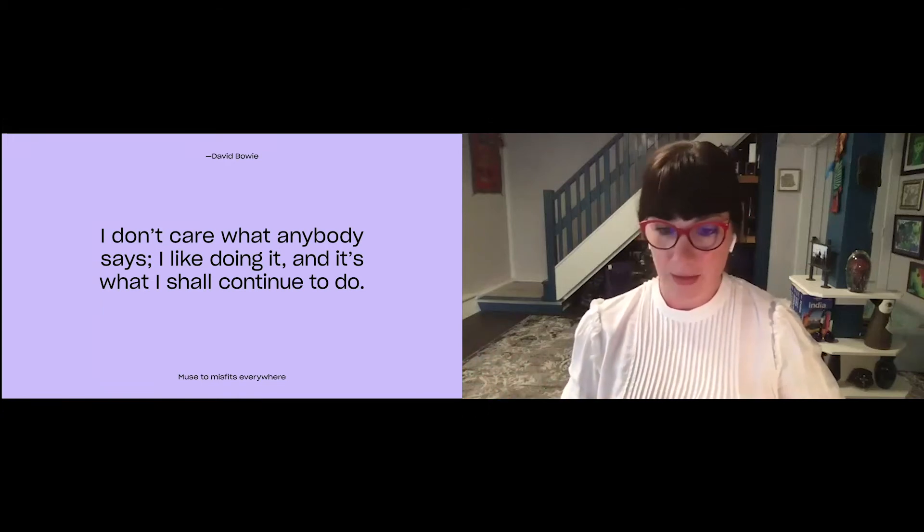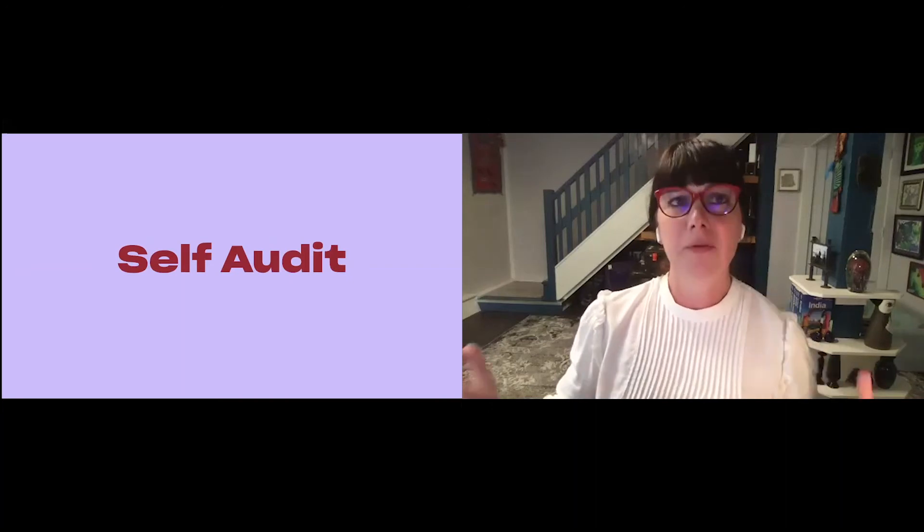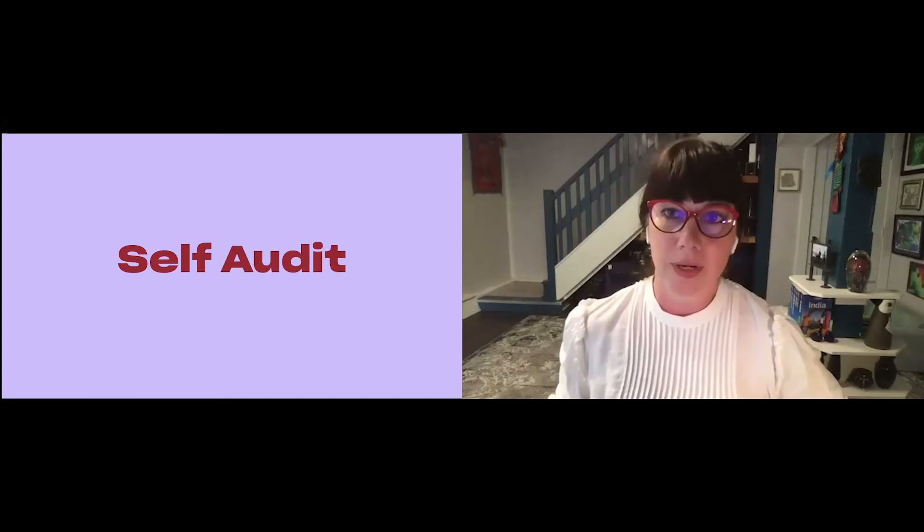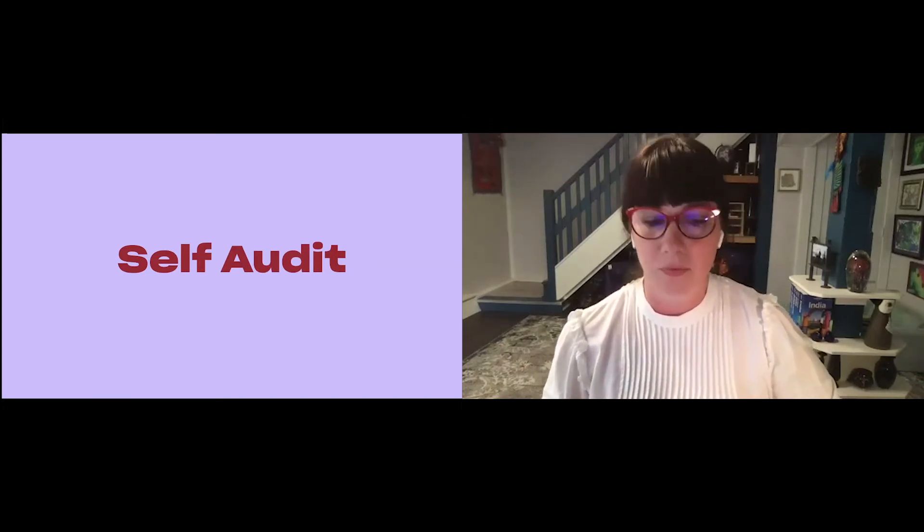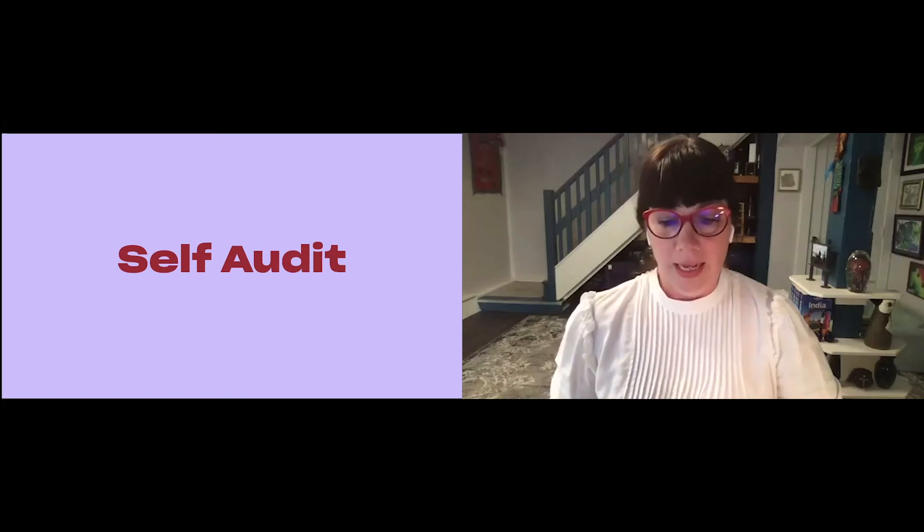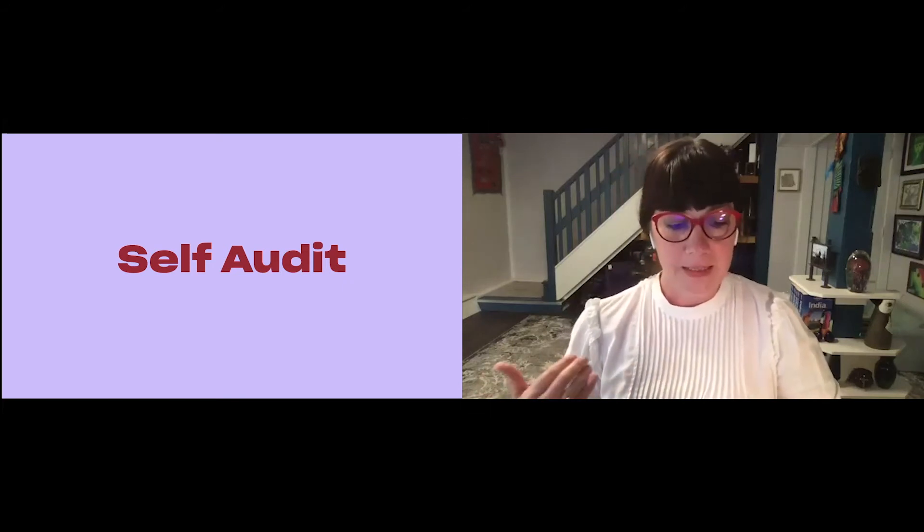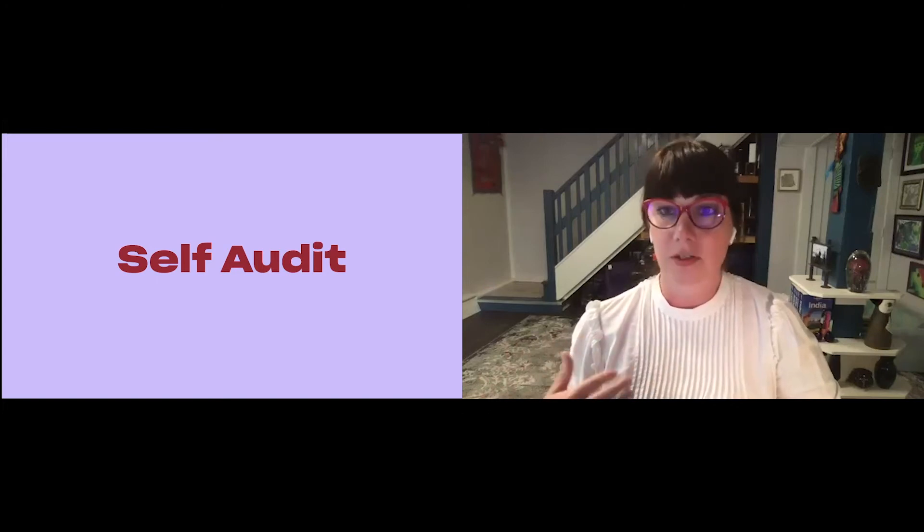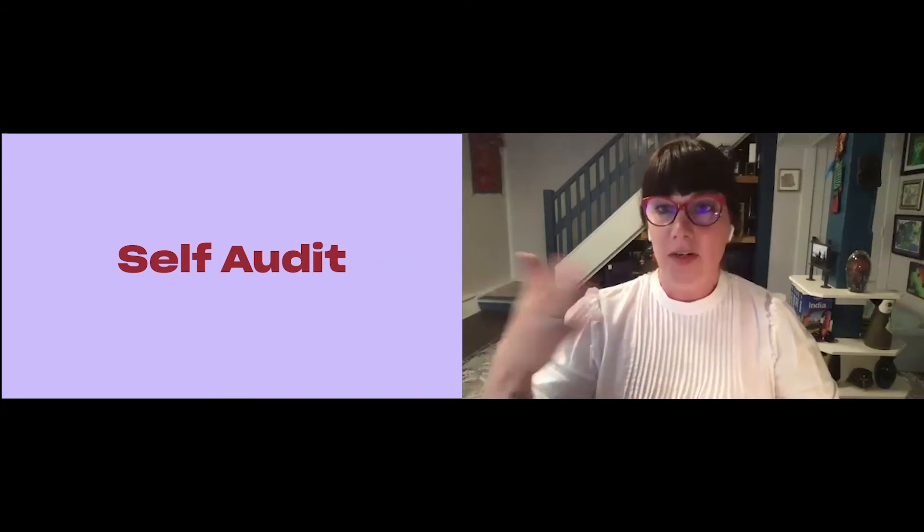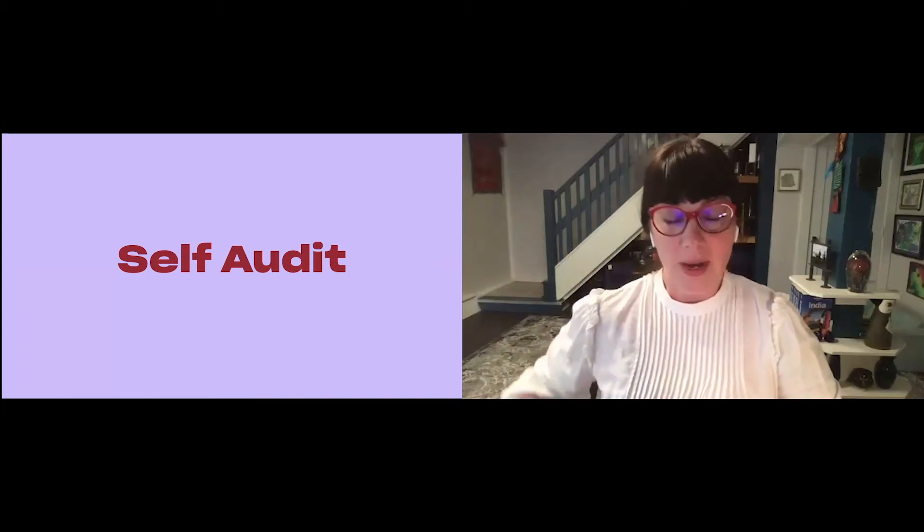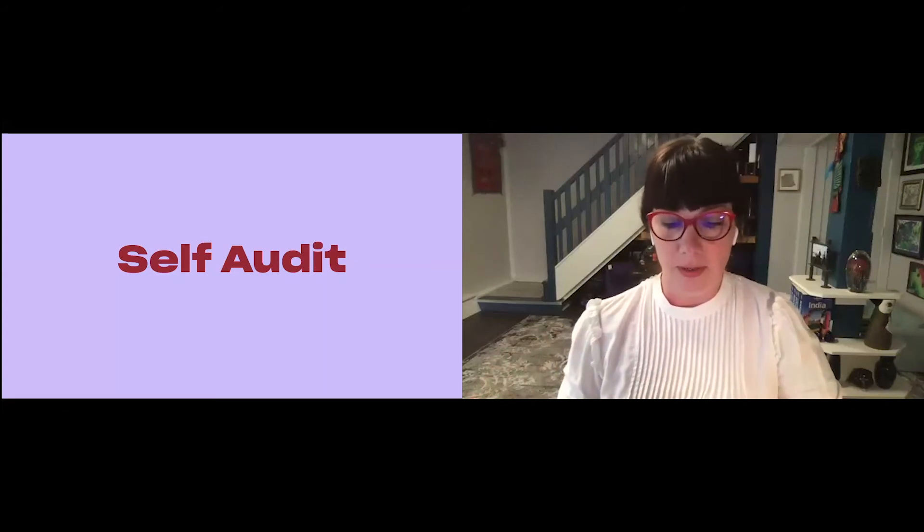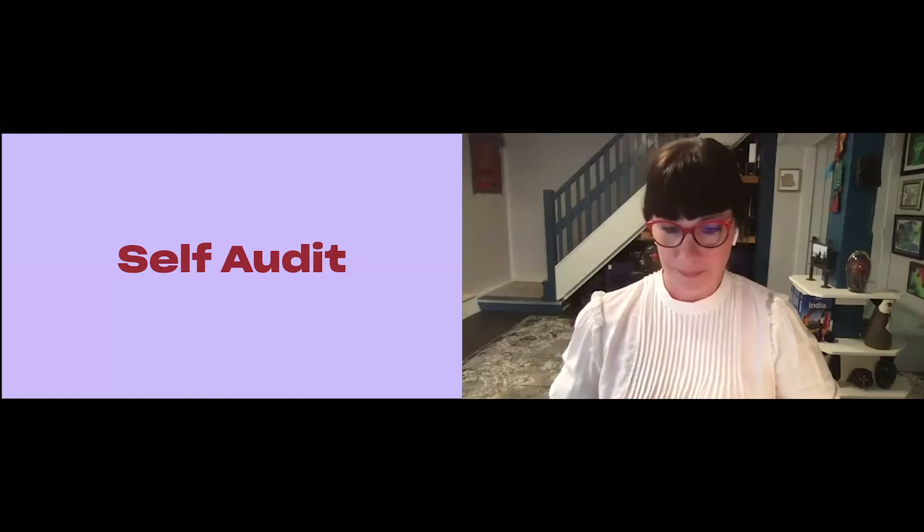Some of you might already know what your thing is. You have a story already burning a hole in your pocket. You know how you want to use your voice. But some of you might not be so sure. And that's where a self-audit could help. This involves some of that quiet introspection so you can ask yourself some questions and think about it. And this is also included in the workbook that I mentioned. So I'm going to use my self-audit as an example of what I'm talking about. And then I will tell you how I got there.